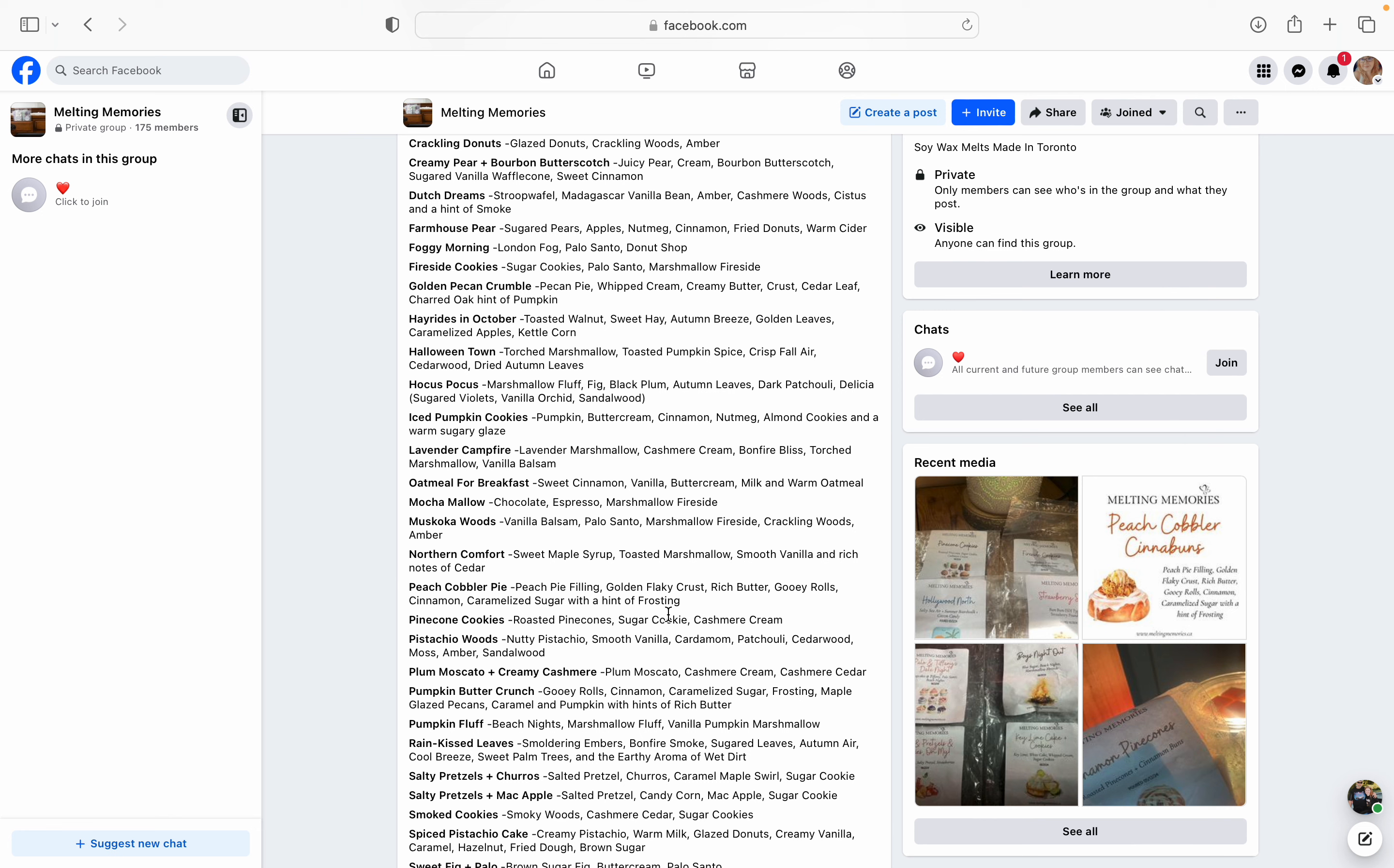Farmhouse Pear. I am picking this one up. This one's sugared pears, apples, nutmeg, cinnamon, fried donuts, and warm cider. I think this is just going to bring me right to the apple orchard with the sugared pears and the apples and the spice with the fried donuts and the cider. Like I think it's just going to bring me right to the apple orchard where we go every year to do all of our fall activities. Foggy Morning is her London Fog mixed with palo santo and donut shop. So hello. Yes. Fireside Cookies - sugar cookies, palo santo and marshmallow fireside. So if you like marshmallow fireside, palo santo with that bakery element of the sugar cookies, I would definitely recommend that one.